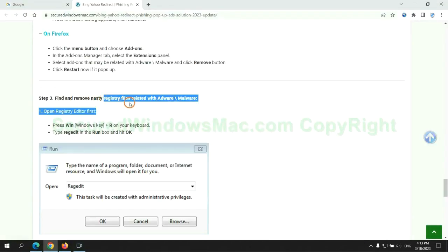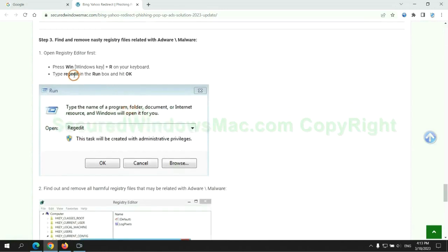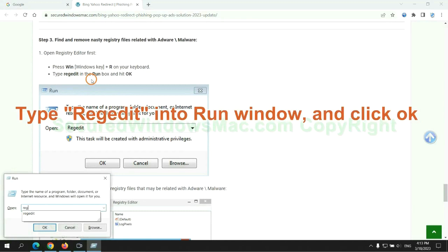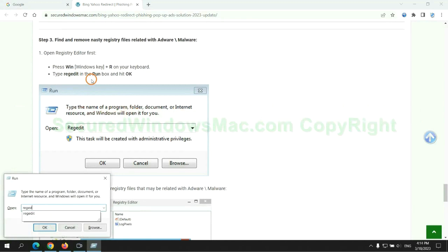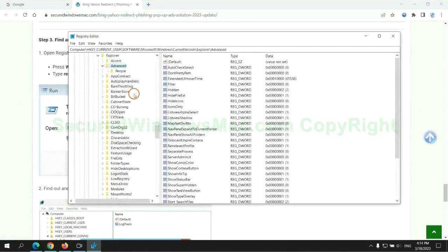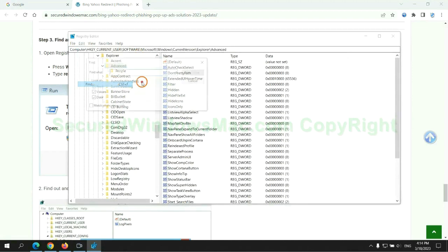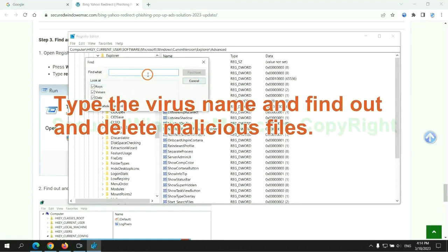Next, we need to remove nasty registry files. Type regedit into run window and click OK. Type the virus name and find out, and delete malicious files.